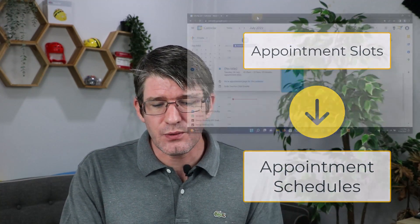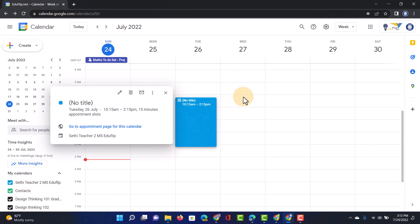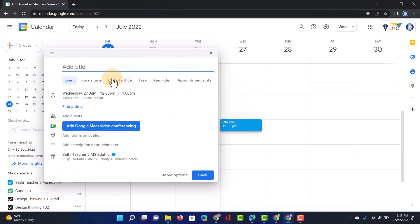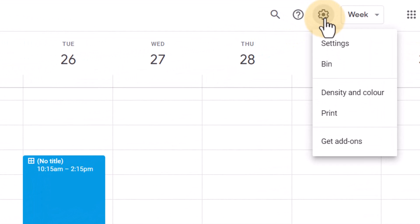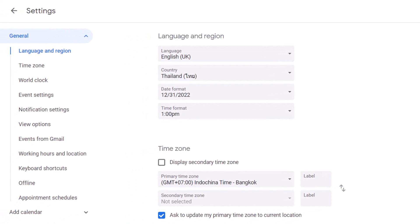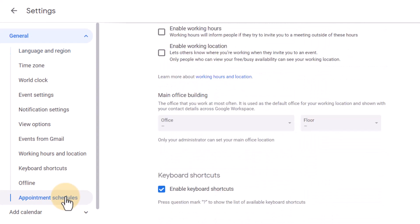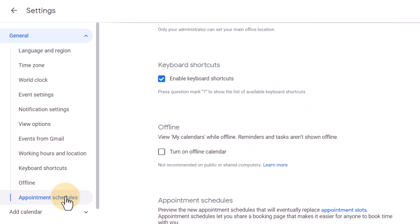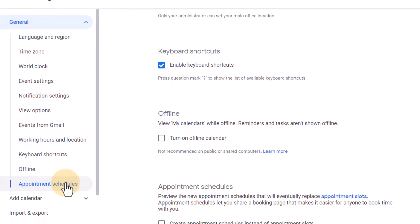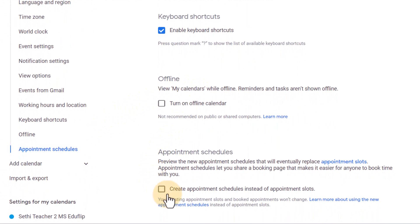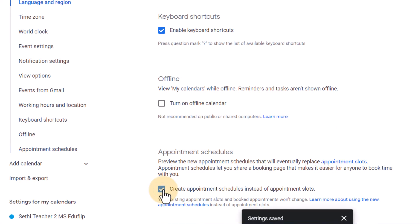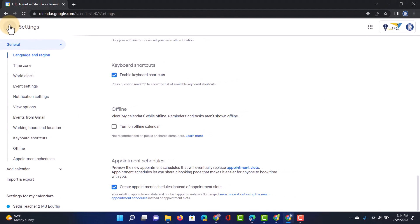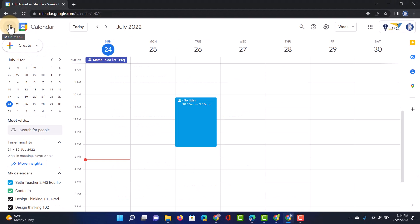Now where do I find these? Because whenever I'm selecting time here I don't have it as an option and that is because you have to first activate this in your settings. So we're going to open up our calendar settings, click on that settings menu, settings. Now we're going to scroll down or here on the left hand side and we can select appointment schedules. This is a feature that is going to replace the old appointment slots. So in order to use this go ahead and tick the box right here, create appointment schedules instead of appointment slots. That setting has been saved, we can now safely go back to our calendar.